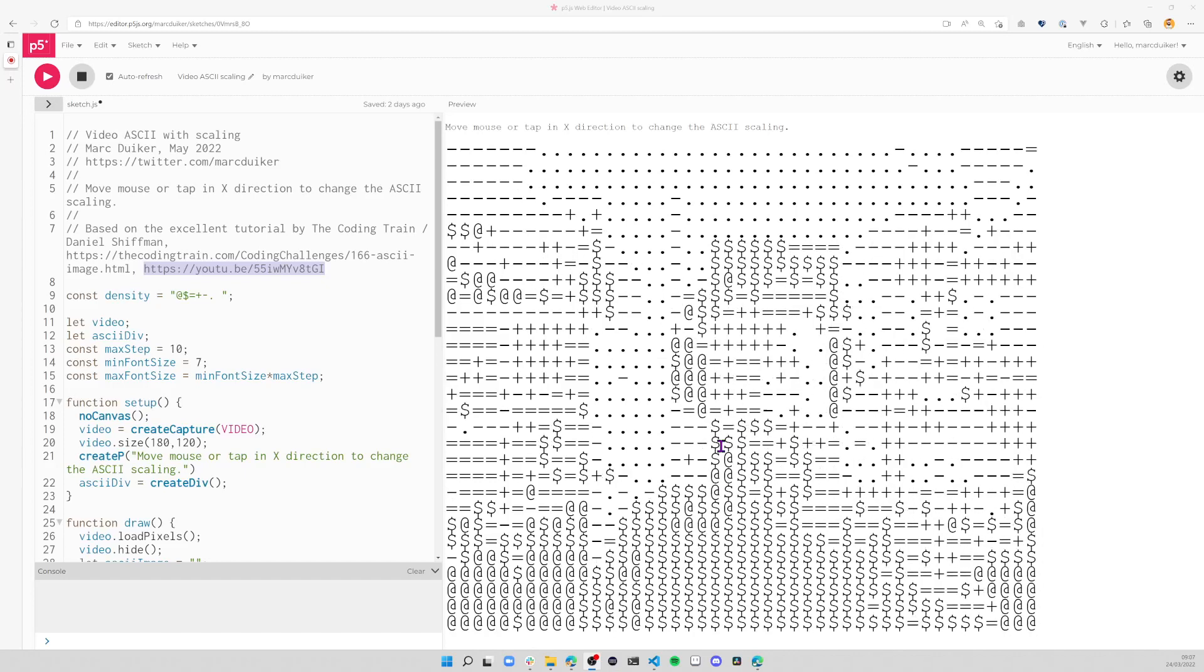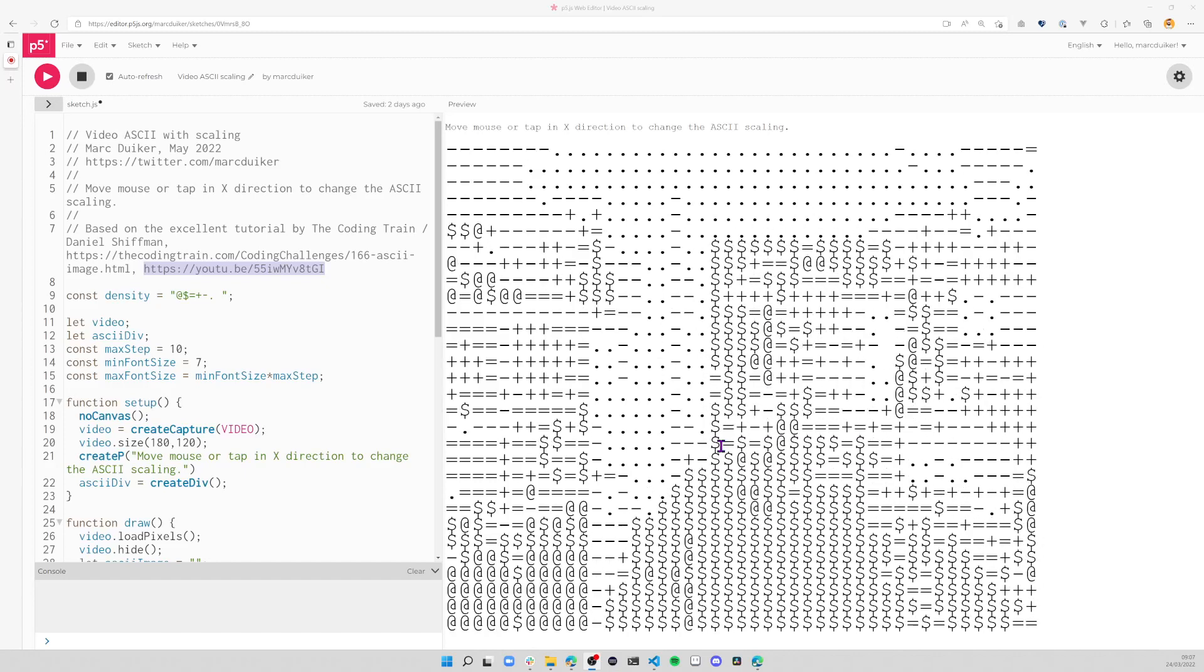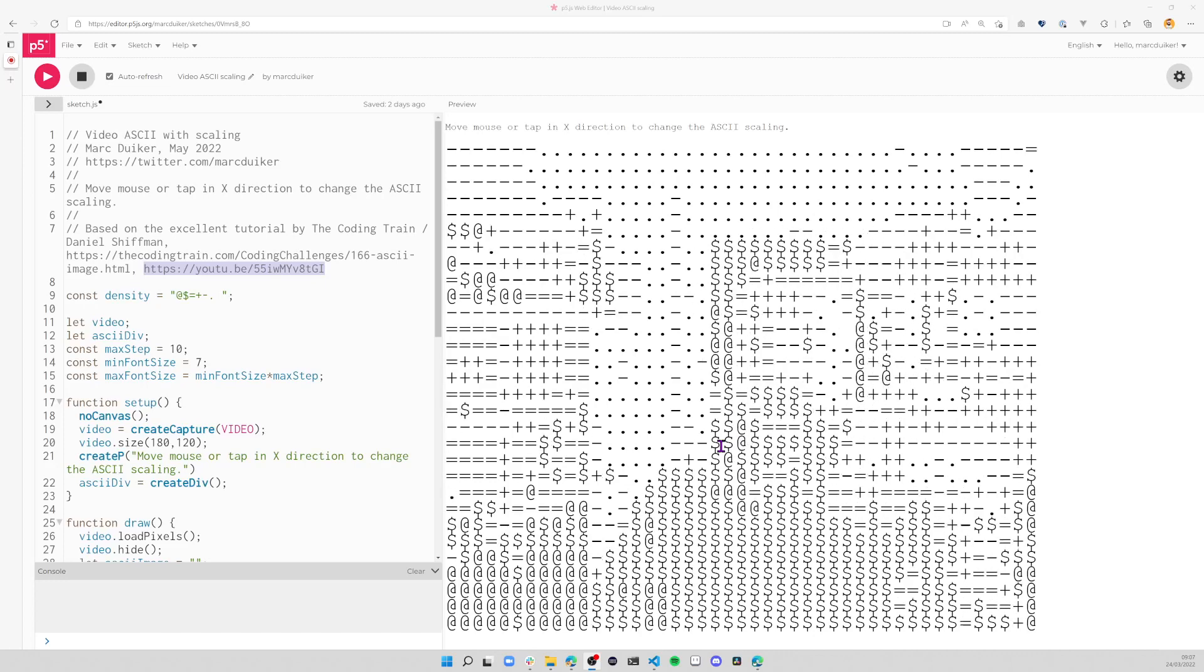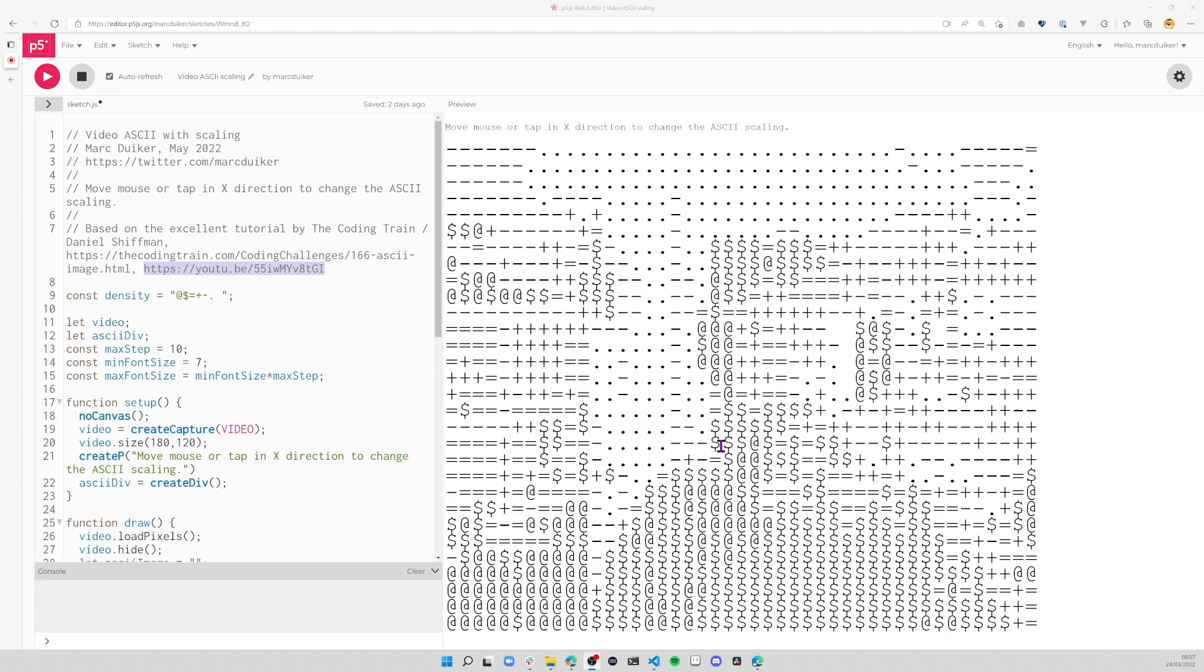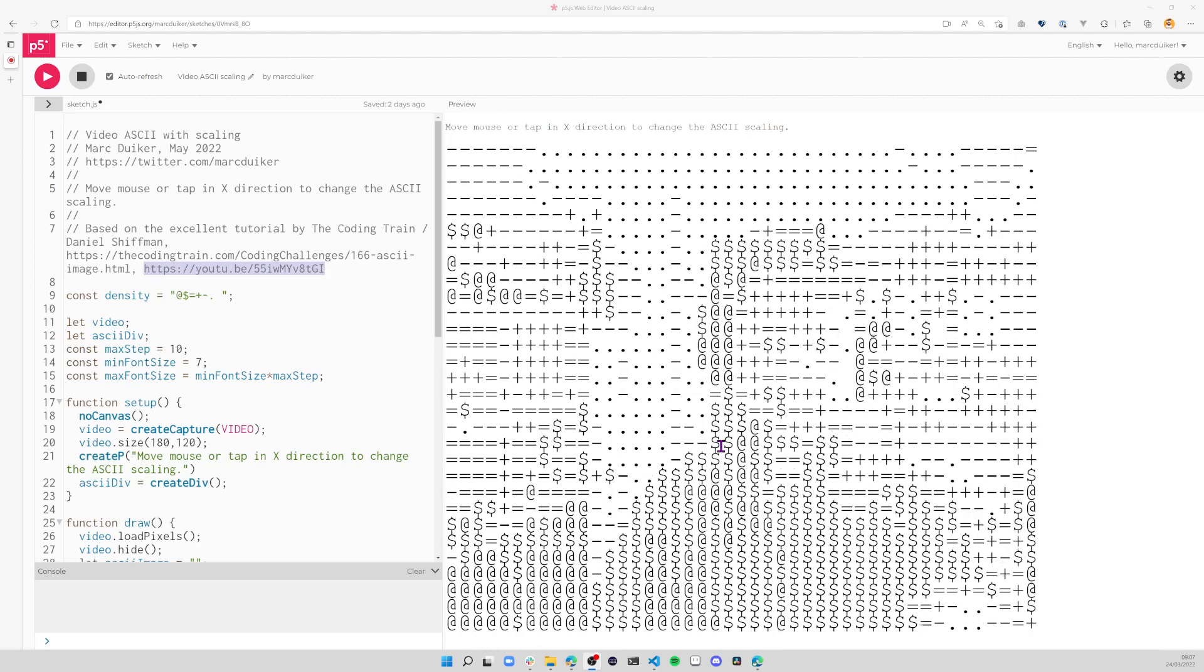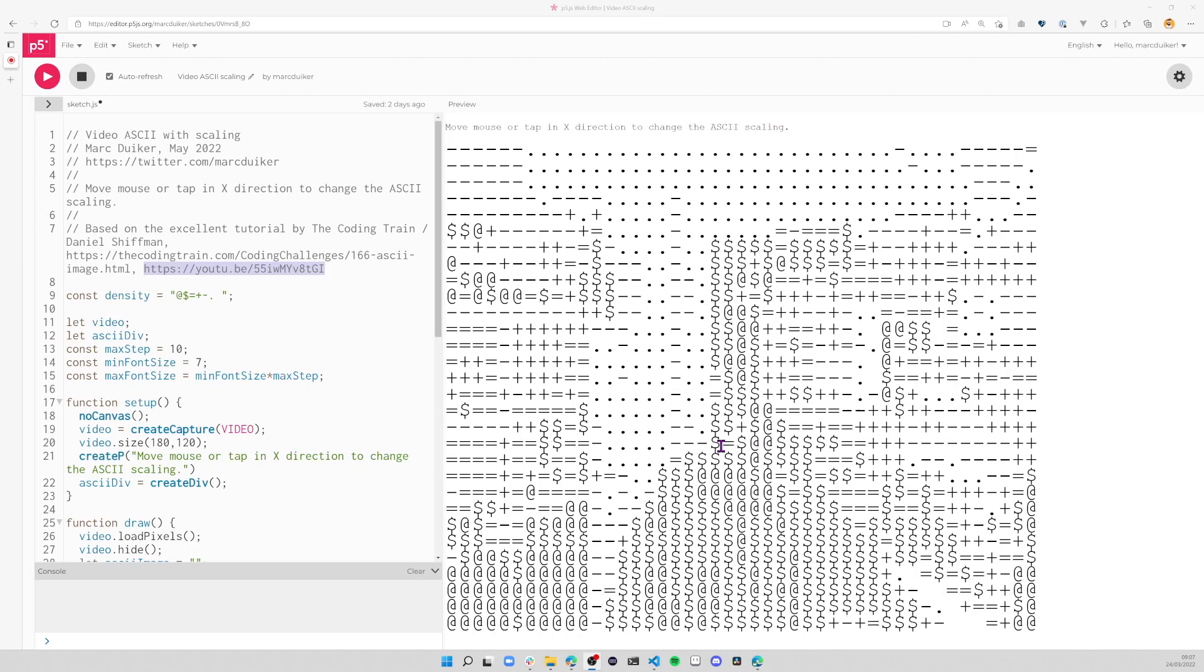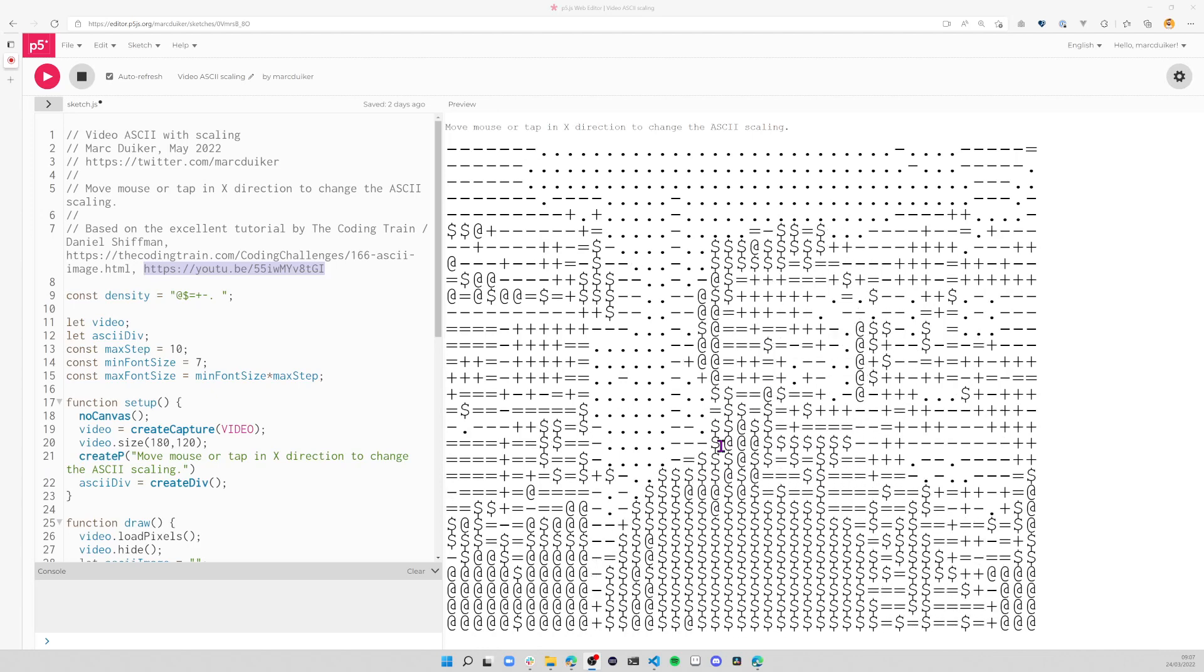Hey everyone, Mark Duiker here. I recently watched a video on The Coding Train channel on YouTube about creating ASCII video. That's exactly what you're seeing here - I have my webcam on and the code on the left-hand side interprets the image, looking at all of the pixels and translating them to ASCII characters.